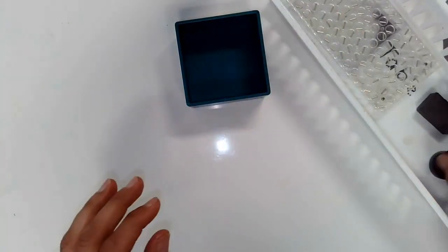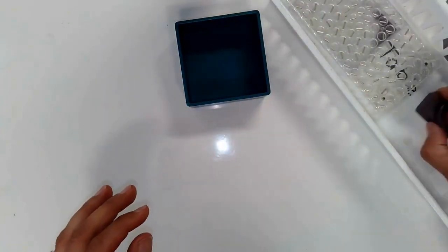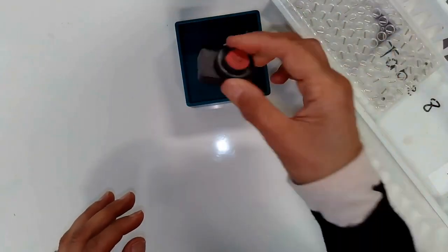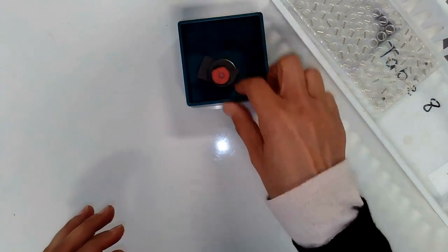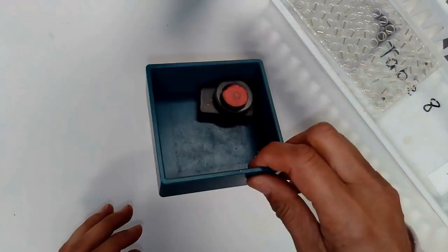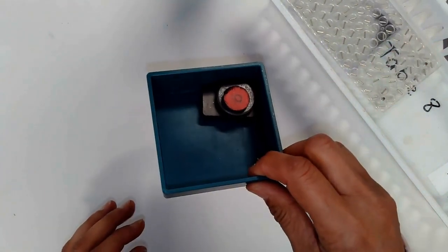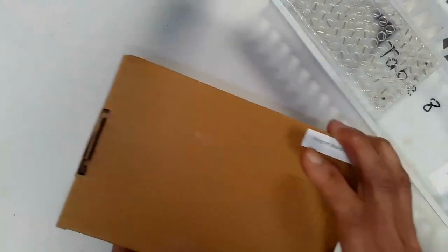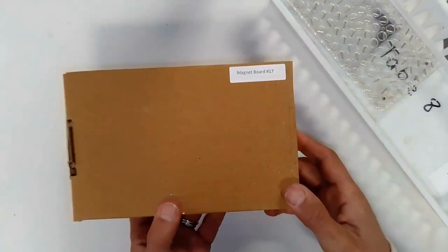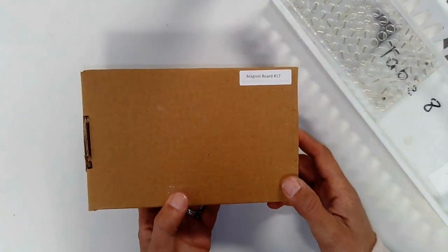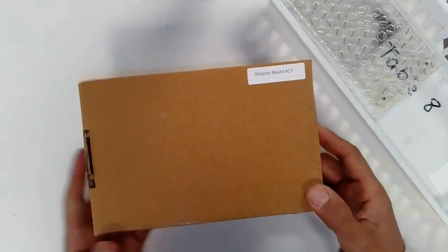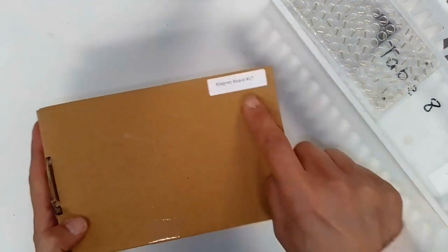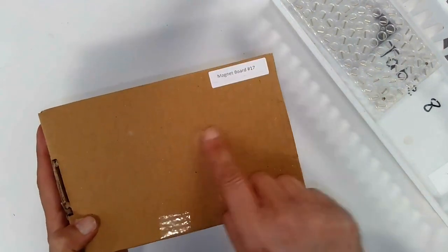Once you have done that, you are going to bring your tray of magnets to the front of the room, and you will exchange it for a mystery box of science. So this is a mystery magnet board of science. They are all numbered.